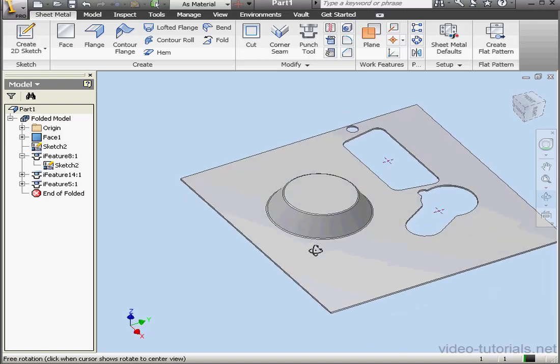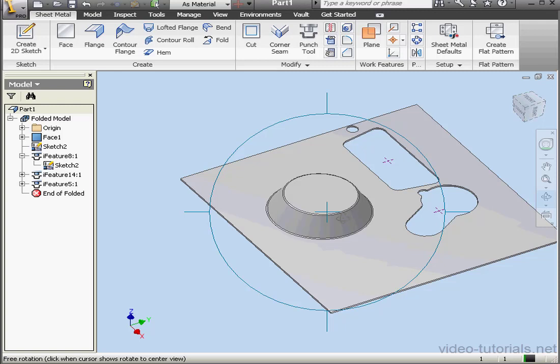This concludes our first tutorial about the Punch tool. In our next tutorial we're going to learn how to create custom punch features.